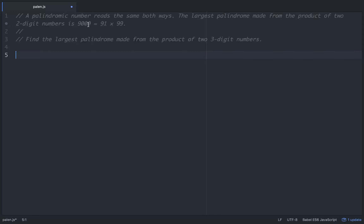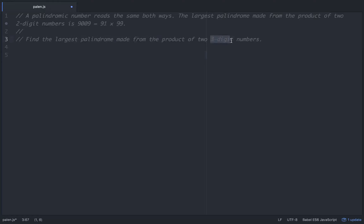So, basically, here's the problem. A palindromic number reads the same both ways. The largest palindrome made from the product of two two-digit numbers is 9,009, and that is the product of 91 and 99. Find the largest palindrome made from the product of two three-digit numbers.